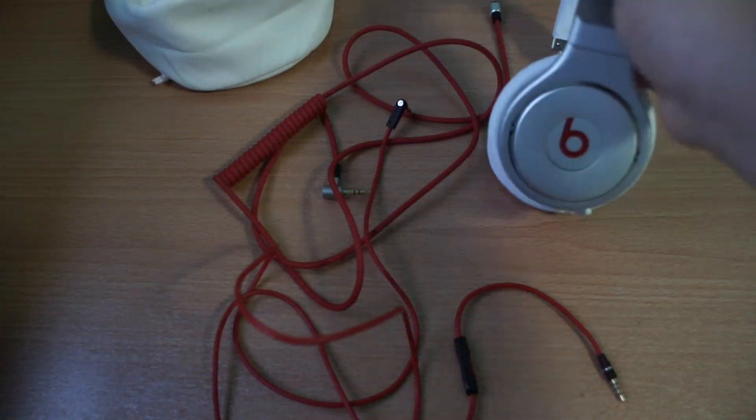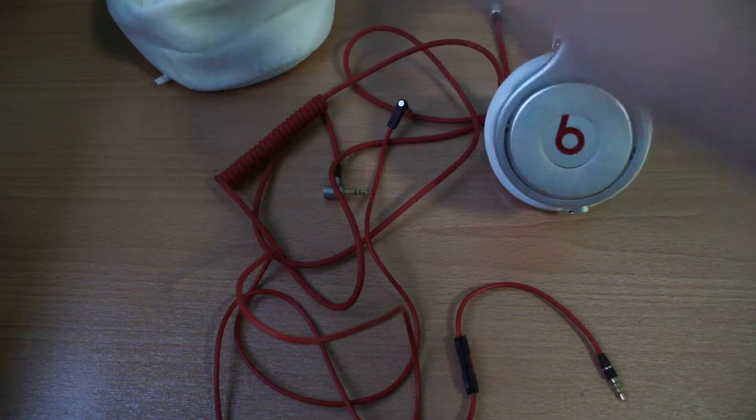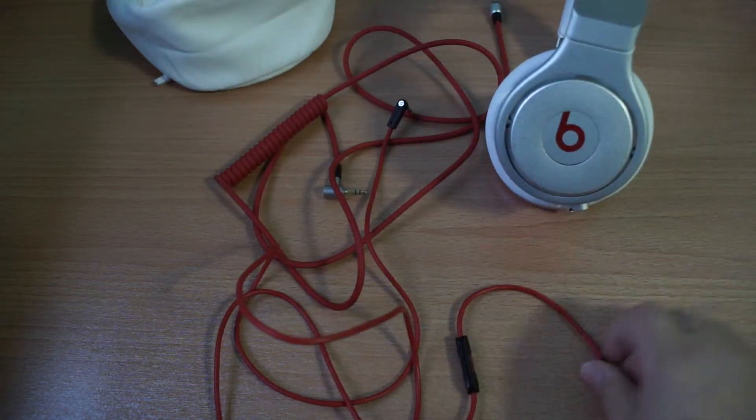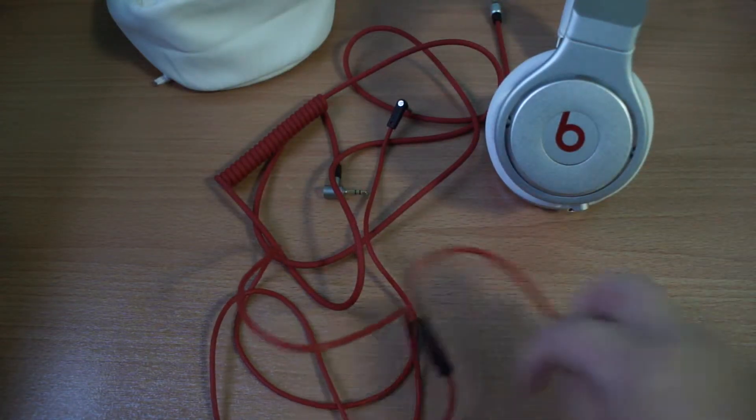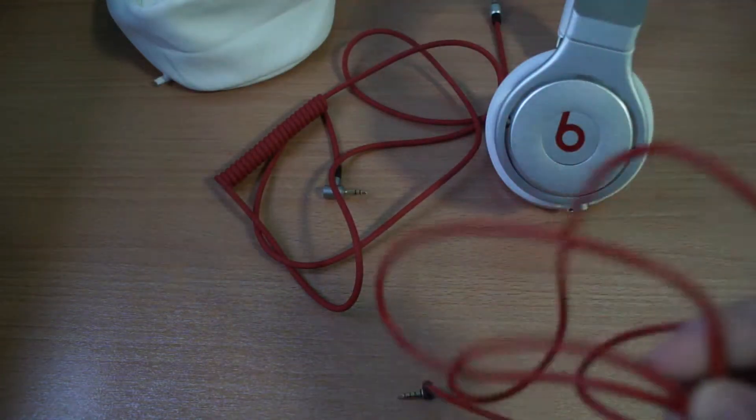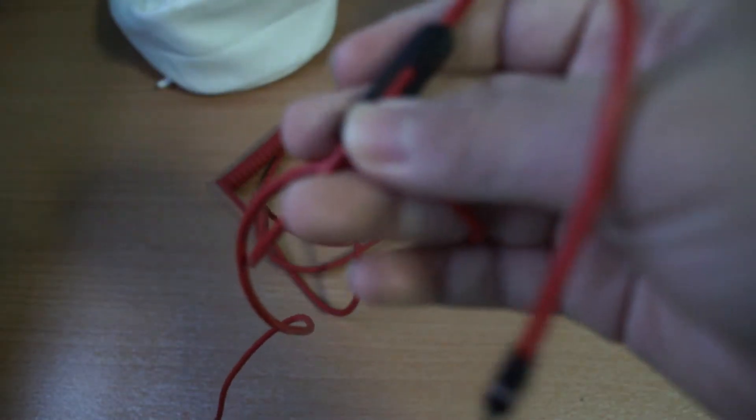At the same time, included in this Beats Pro packaging, you will receive the cable with an audio jack, volume control up and down, and of course play, pause, and previous songs.